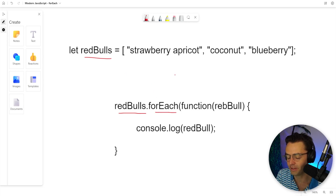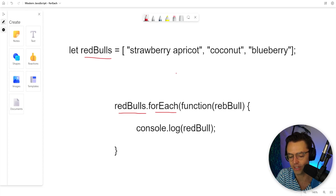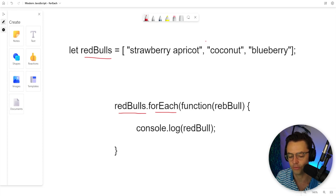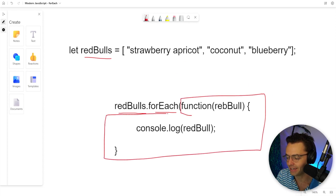This is going to be the forEach — this is just the method that you choose to use. This video is going to be about forEach, so we chose forEach. The next part is where most of the heavy lifting is being done, and this is an anonymous function.